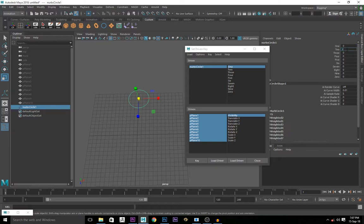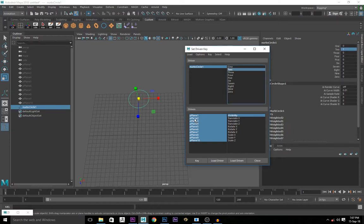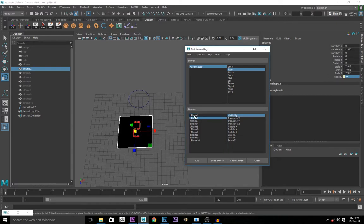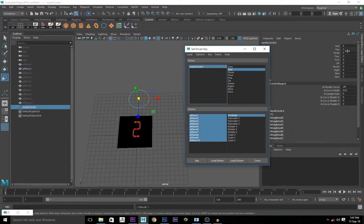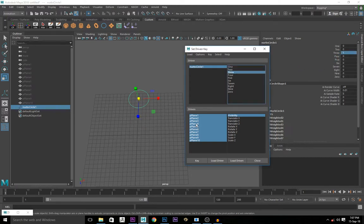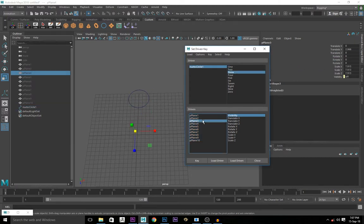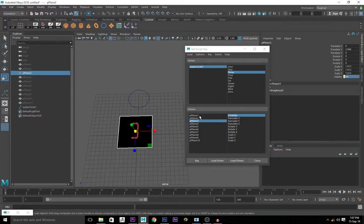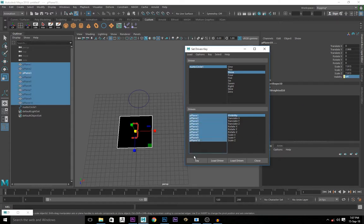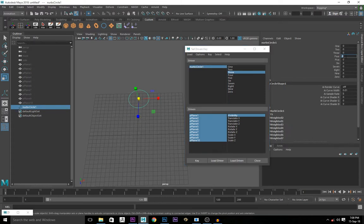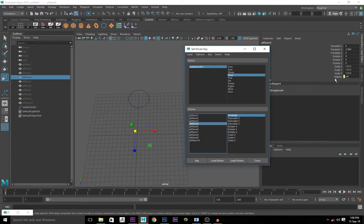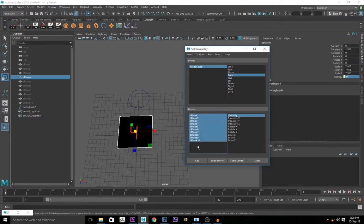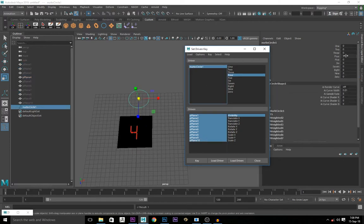Come to two, one, two here, two here. Picture plane, turn the visibility on. Select all of them and key. Turn it back to zero. Go to three, one, three, picture plane three. Turn the visibility on. Select all of them and key. Turn it back off. Go to four, one, four, four, visibility on. Select all of them and key.